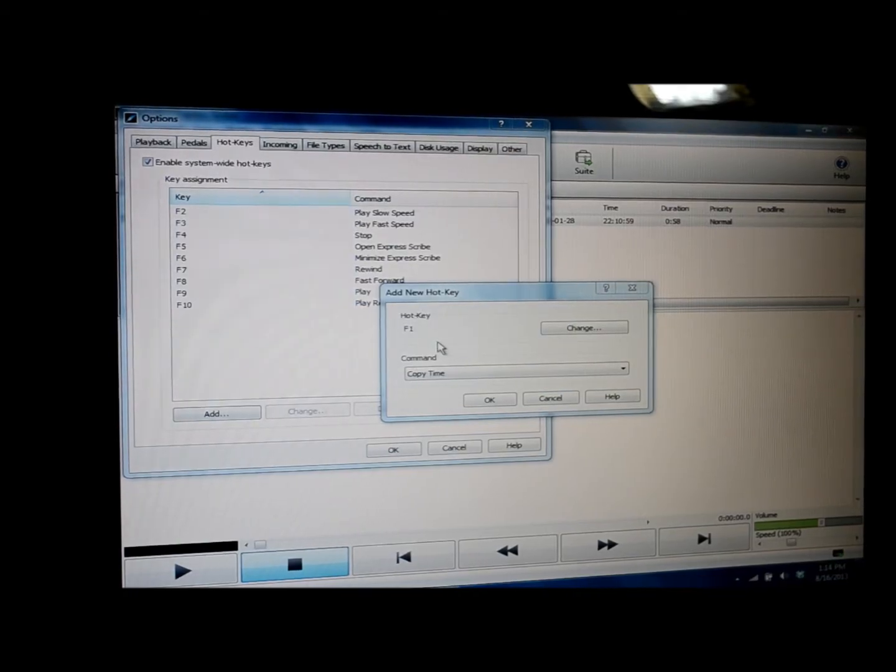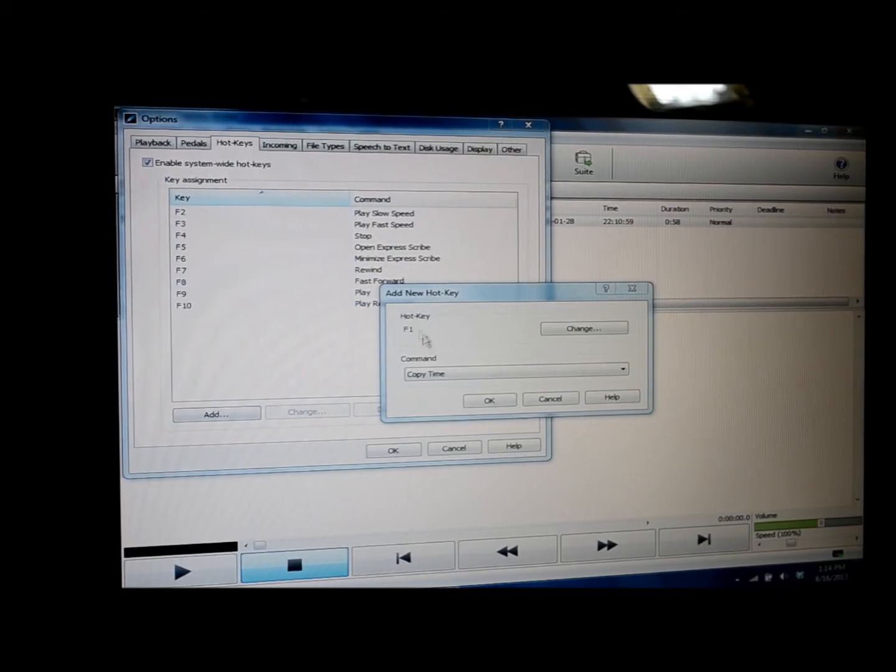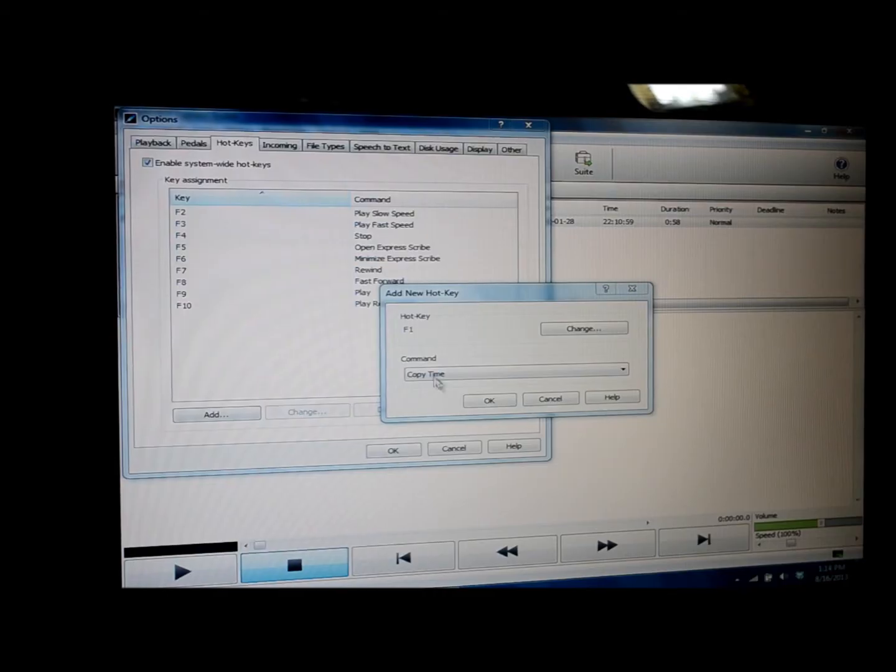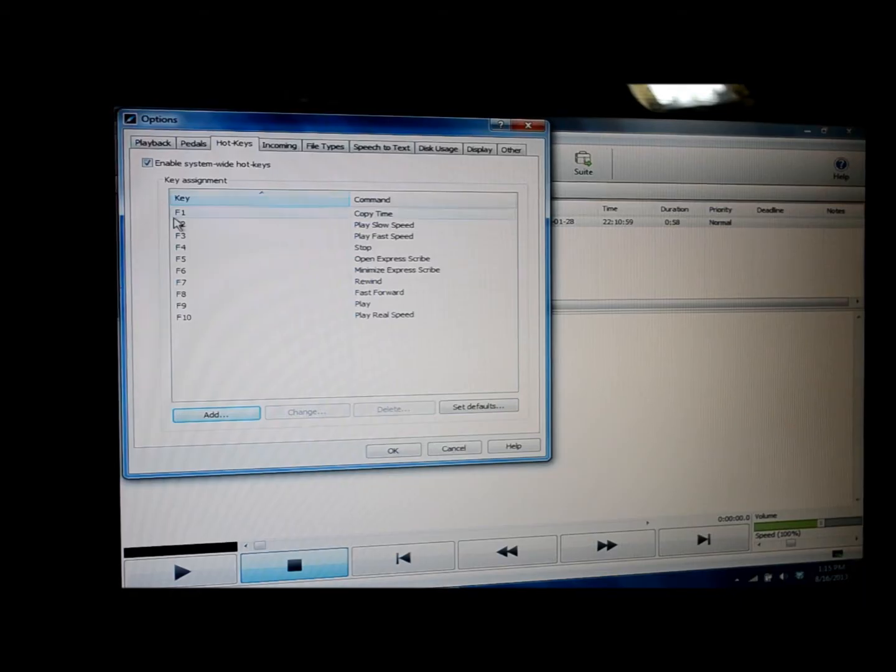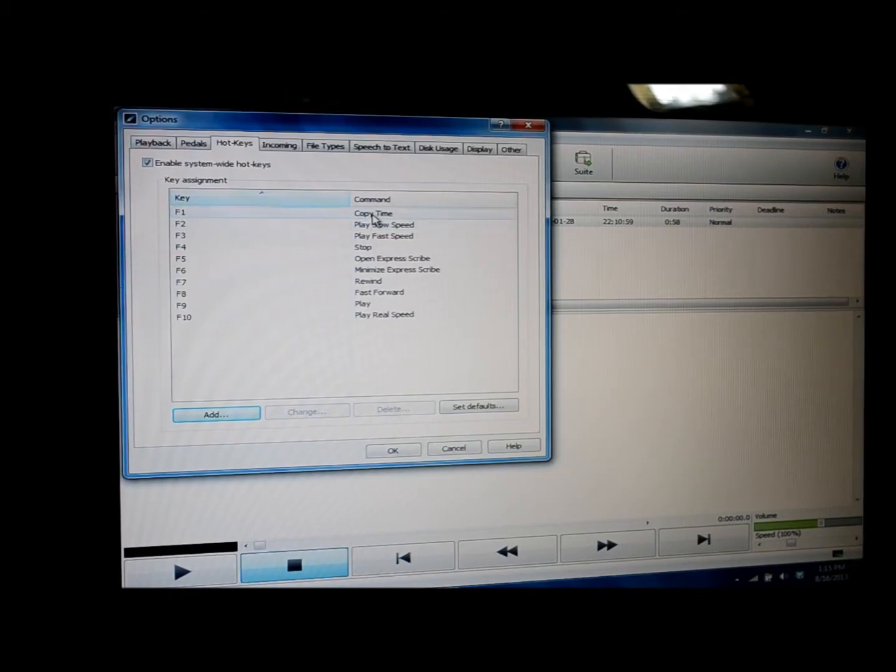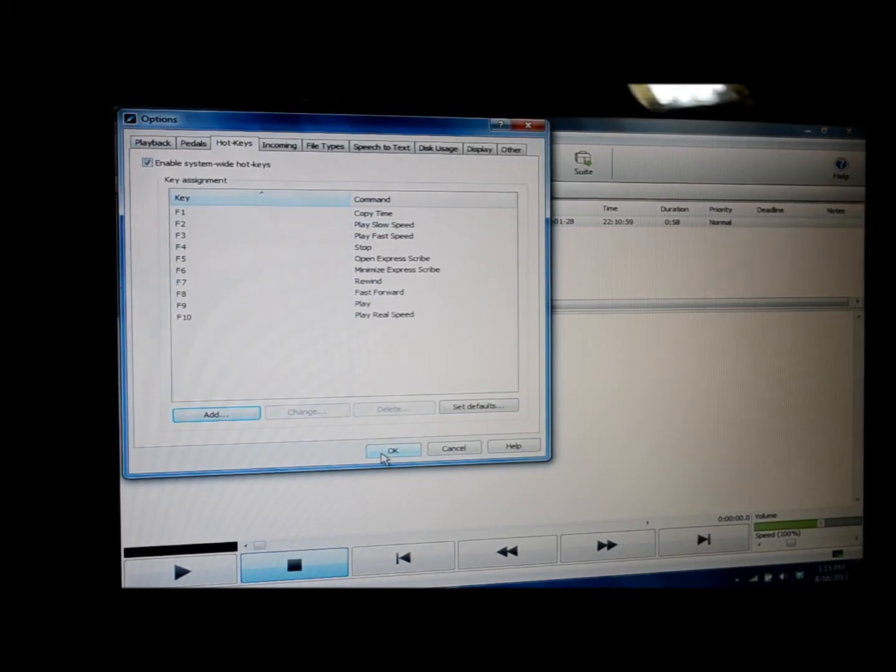And you can see established F1 as the hotkey. I'm going to click OK. And now it shows in this window that F1 key has been established for copy time. Click OK again.